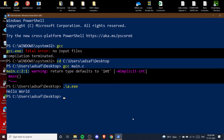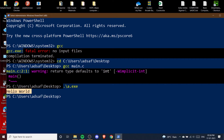If I press Enter, you will see 'Hello World' has been printed. In my main.c I have written a simple Hello World program. So our program has been successfully compiled and run in our PowerShell. GCC is running fine.